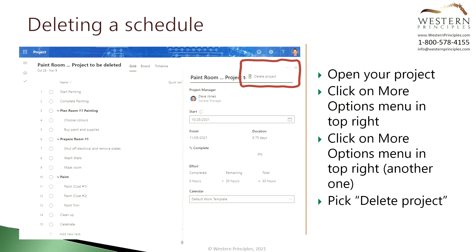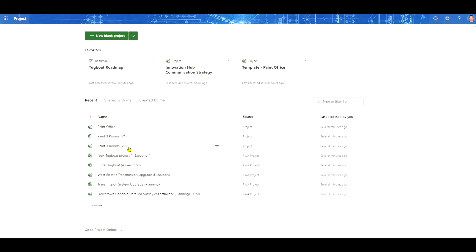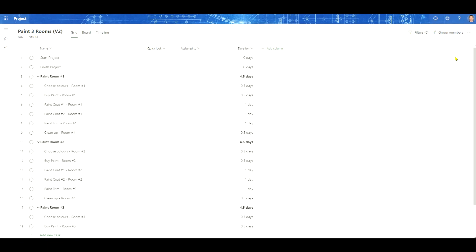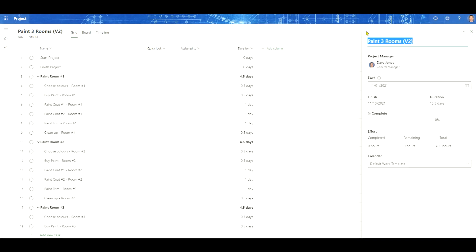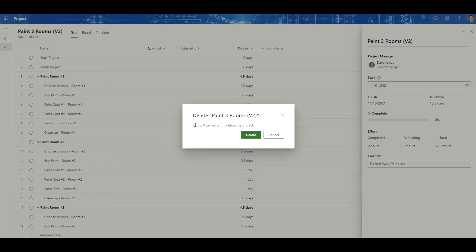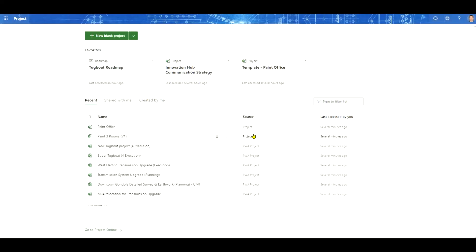Let's see what it looks like to delete a schedule. We're going to take this Paint 3 Rooms Version 2 Schedule. We go up under the More Options menu on the right — you can see we could export it to Excel, copy it, or look at the project details. We want to look at the project details. Here's the information panel, and again we have a More Options menu at the top. If we select that, the only option is Delete Project. We get a warning: 'This will permanently delete the project' — and it really will, permanently. We pick Delete, and now it's gone.